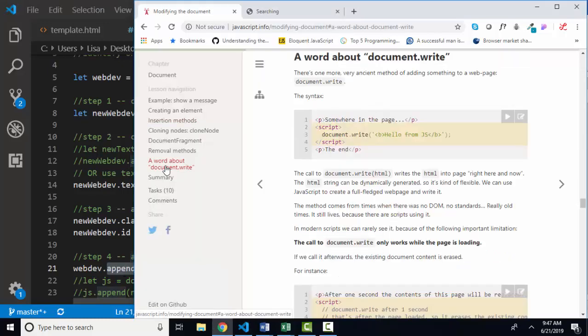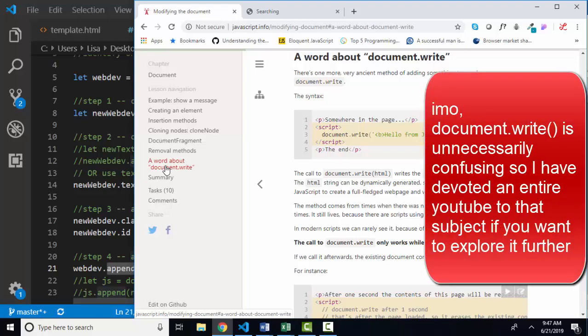The lesson also talks about document.write. I have an entire YouTube video just on that one method — the write method of the document object — because it is so commonly used in chapter one of many JavaScript textbooks. The write method is very limited in use and is usually used as a proof of concept to make sure that your JavaScript is talking to your web page. I much prefer to use console.log for that purpose, as stated in previous videos. So I'll let you explore that on your own. Thank you.